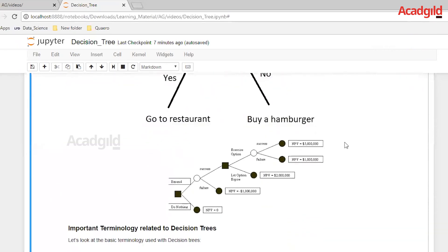Let's look at a regression problem using the decision tree. Say there is a stock in the market and we as a company are trying to figure out the net present value of it. If the company is doing an expansion, there could be two outcomes: success or failure. If not doing the expansion, the net present value will be zero. If the company is expanding and there is a success, we can exercise the option or let the option expire, resulting in two different scenarios — success or failure. The different outputs correspond to different scenarios, and what we are looking for is the different values of the net present value of the stock, which is a continuous value. So this falls under the category of solving a regression problem using a decision tree.